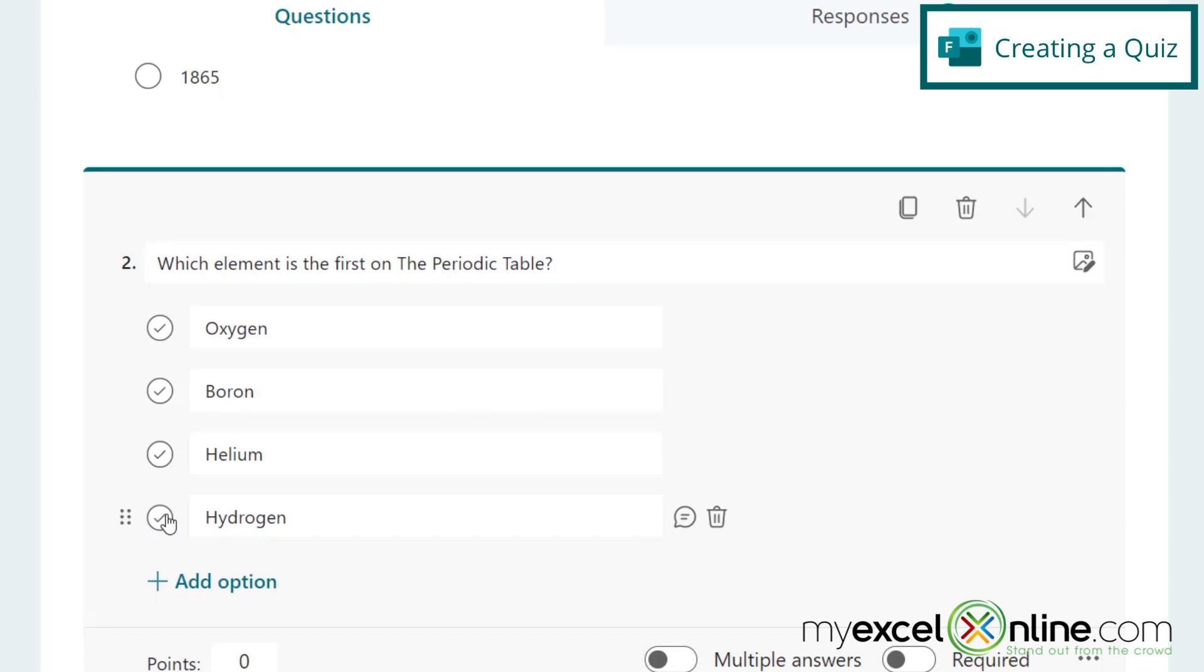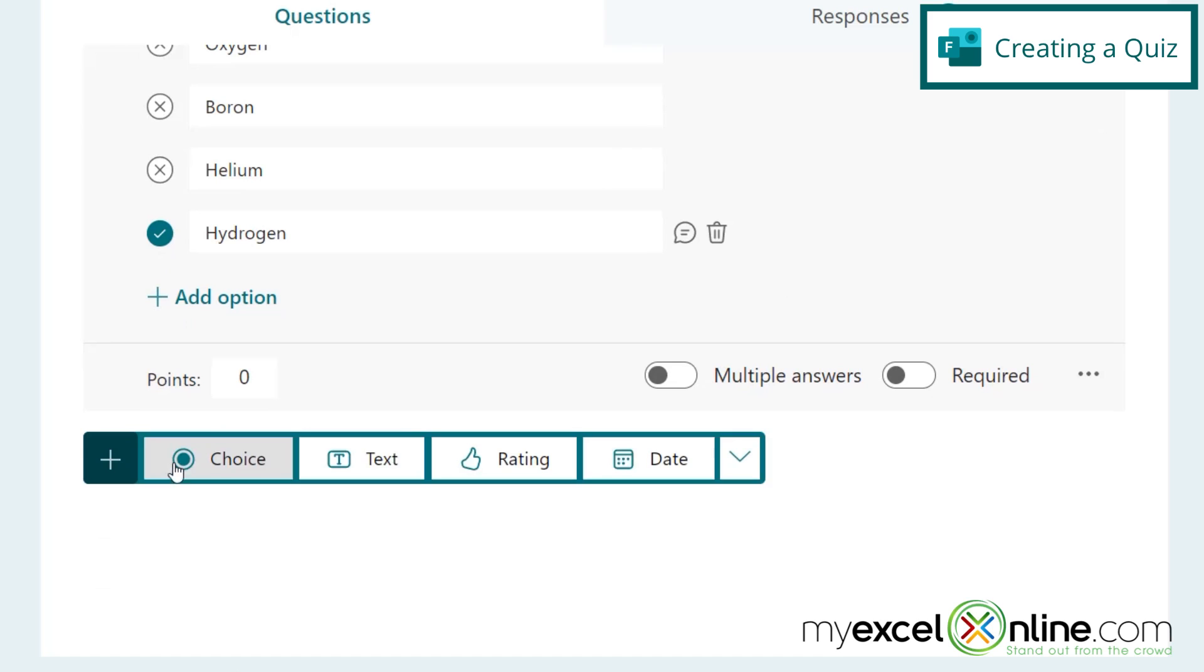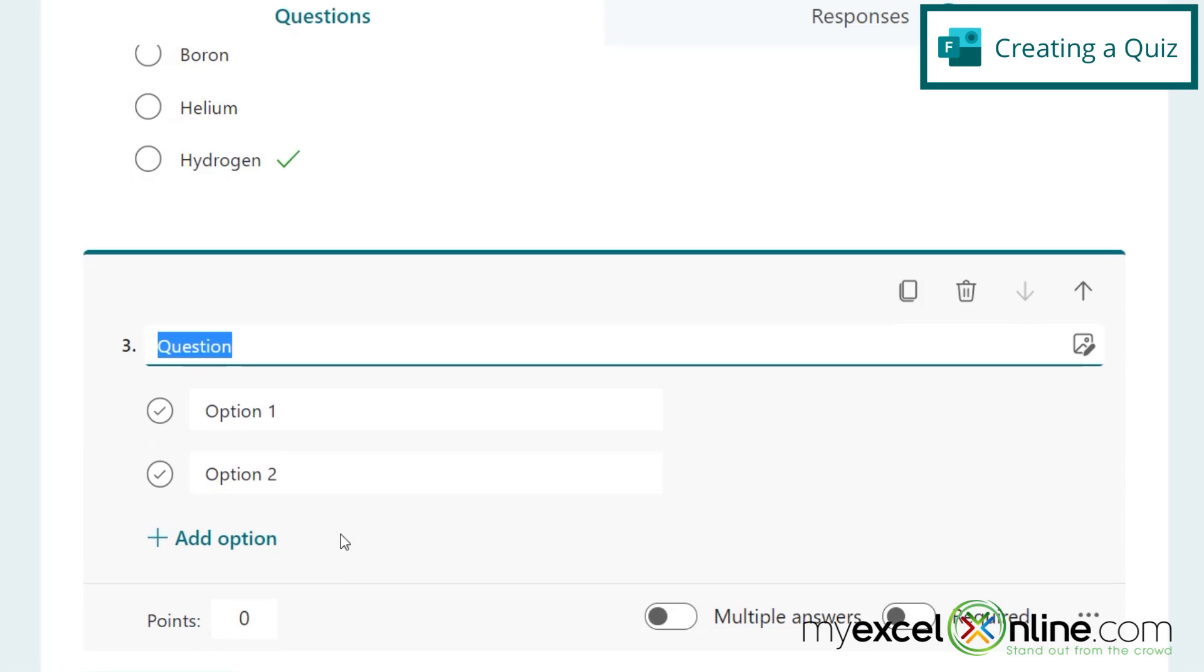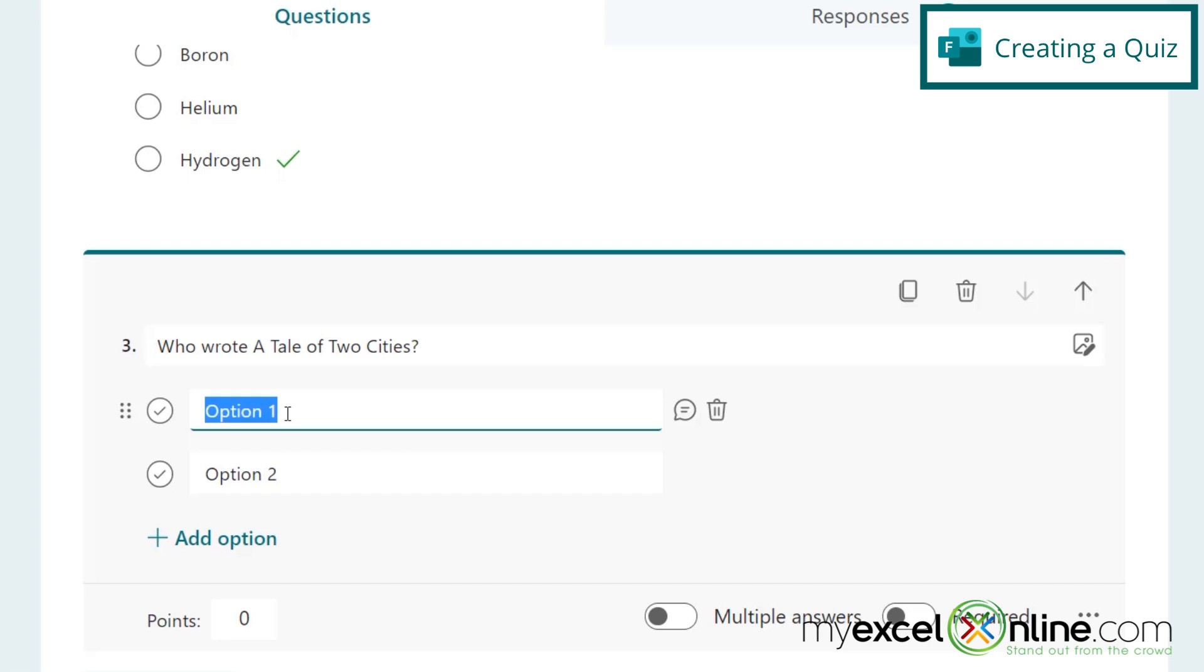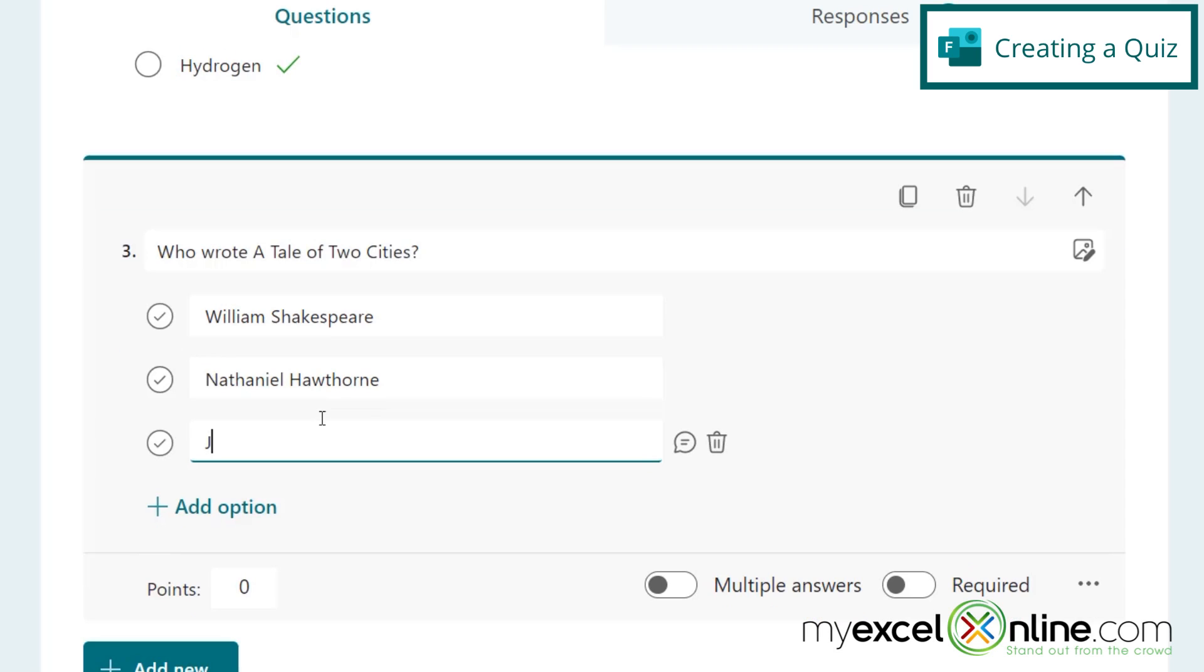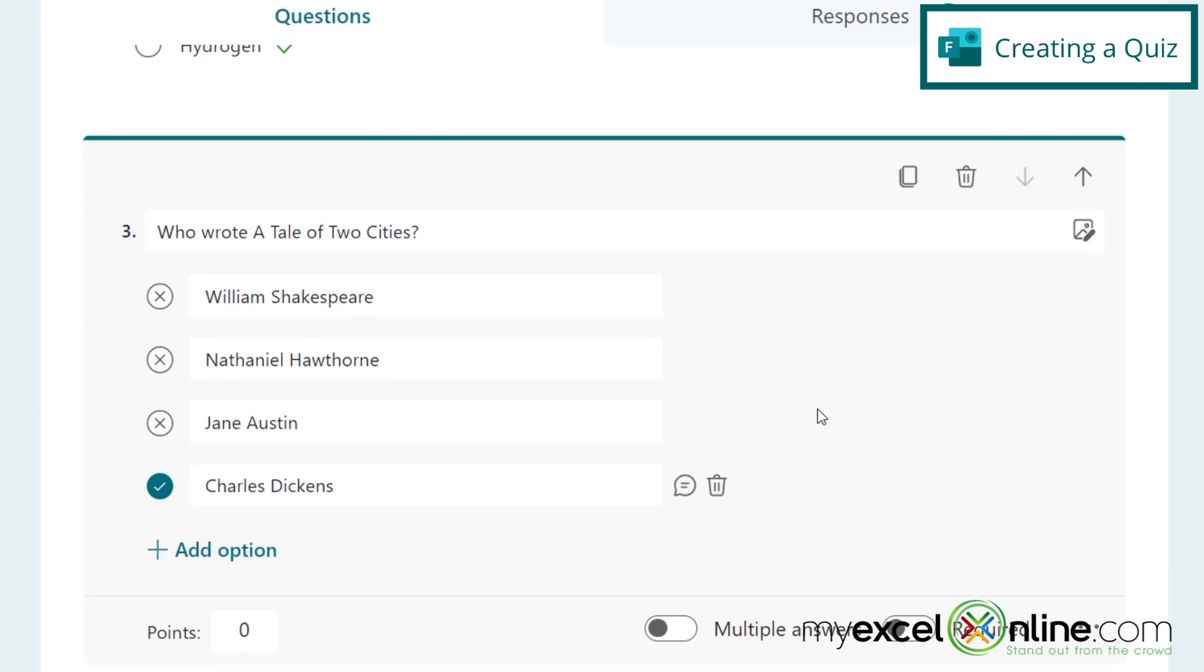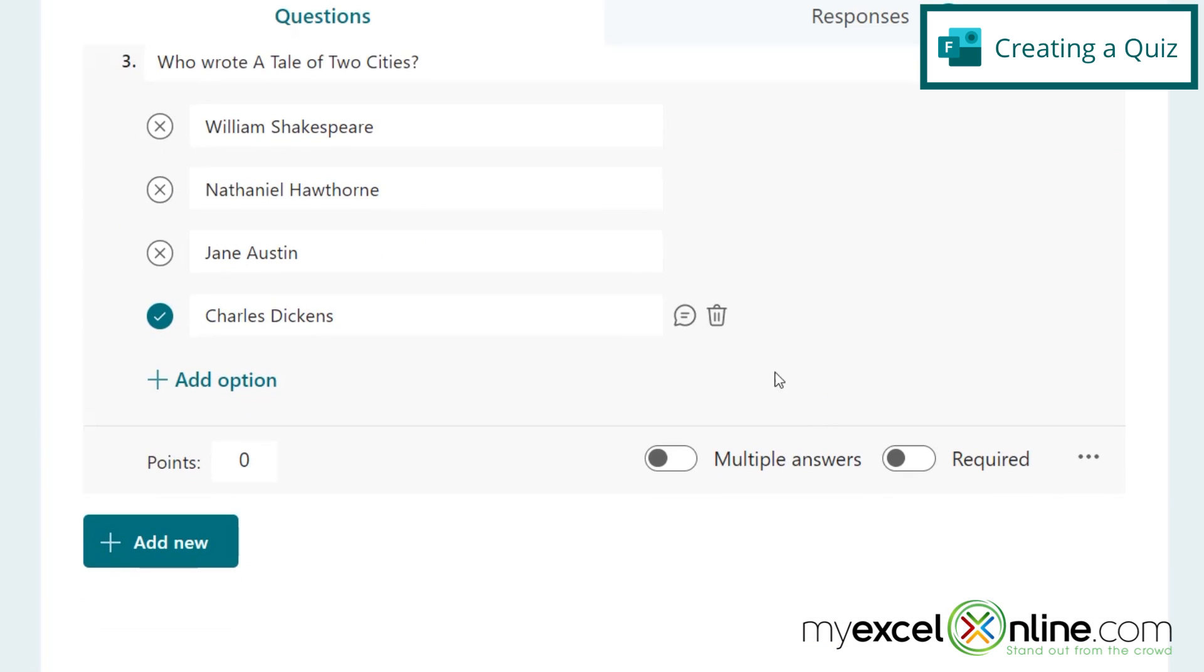And then finally, I'm going to add new and go to a choice and say, who wrote a tale of two cities? So some of my options can be William Shakespeare, Nathaniel Hawthorne, Jane Austen, or Charles Dickens. So let's check Charles Dickens for that one. So there's our quiz.